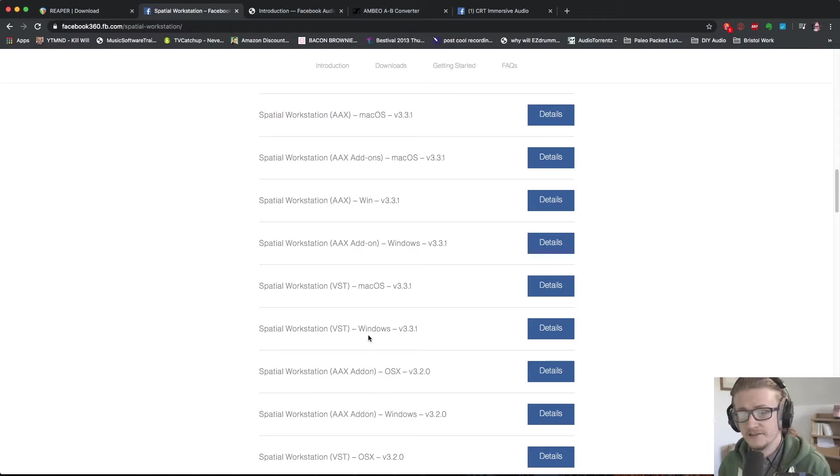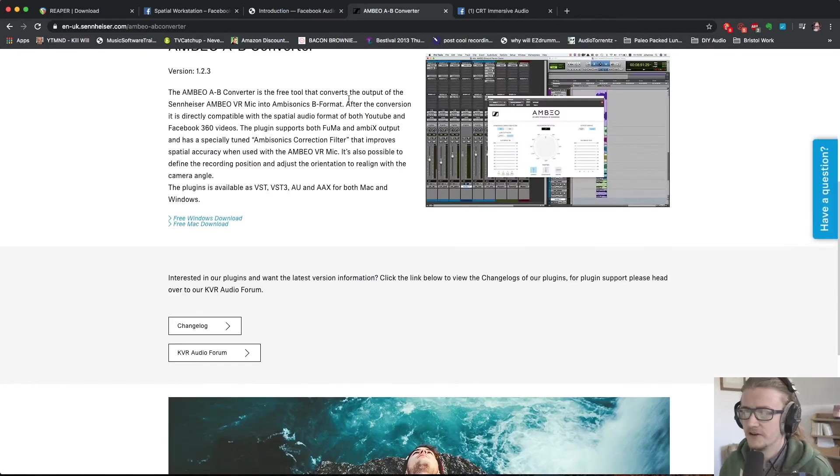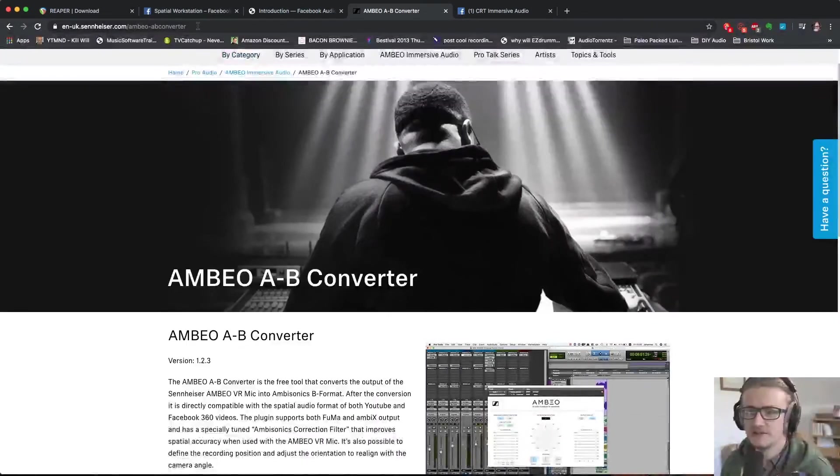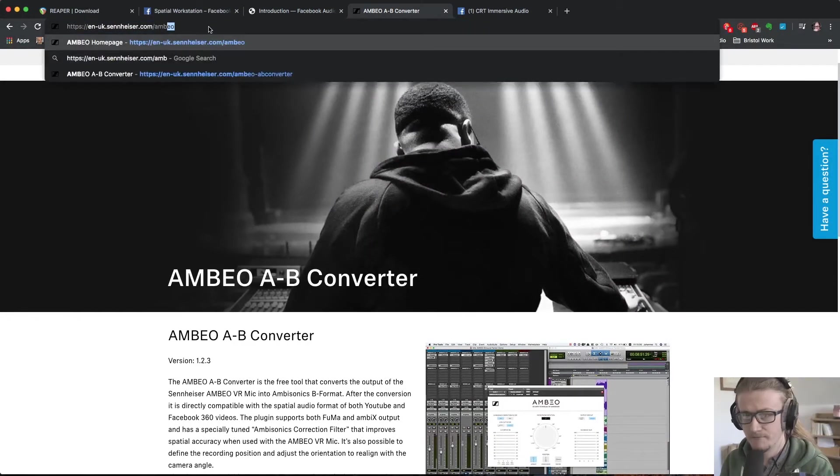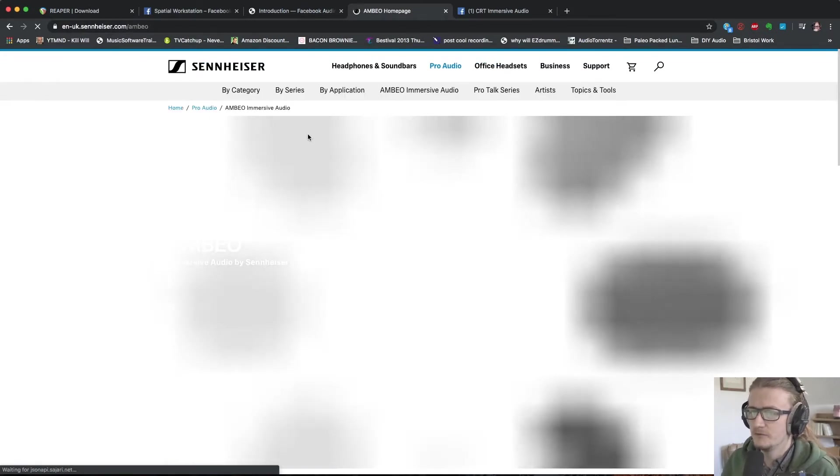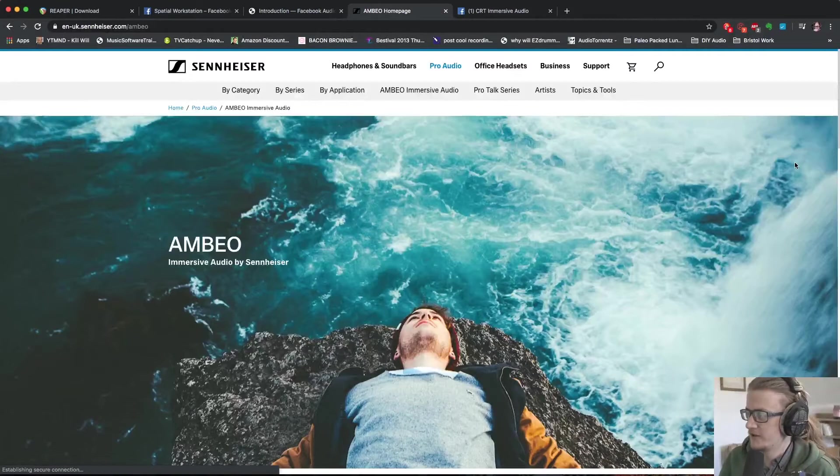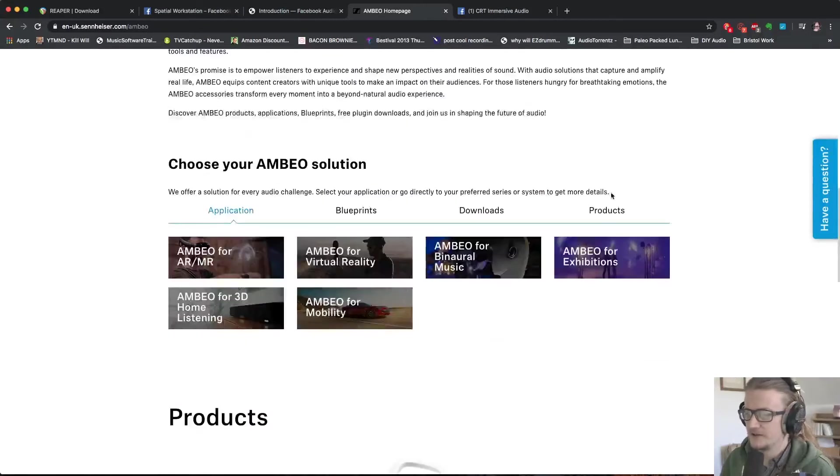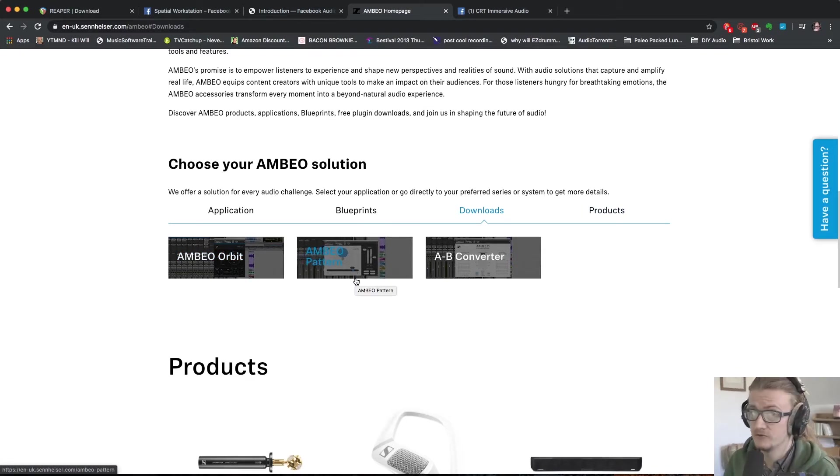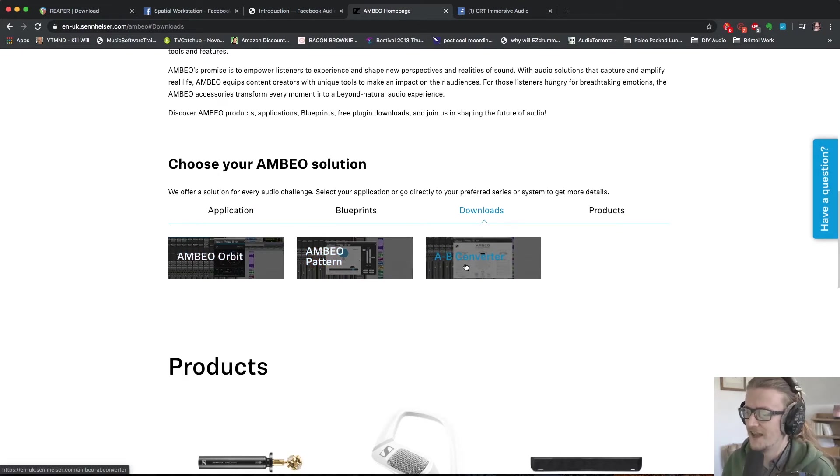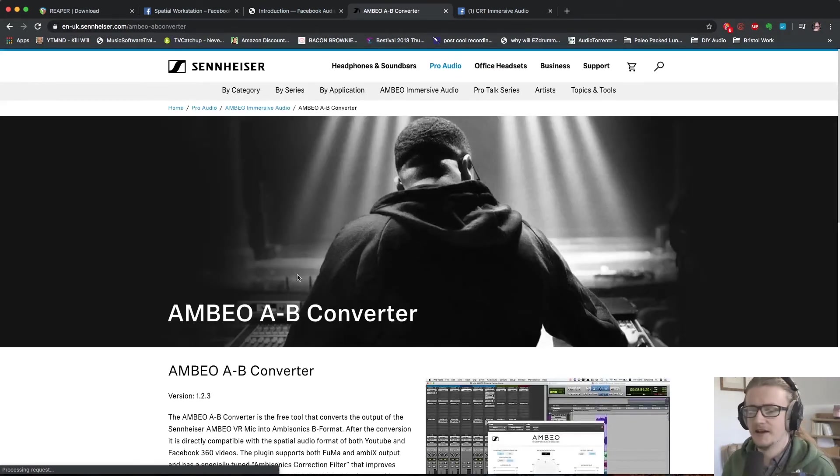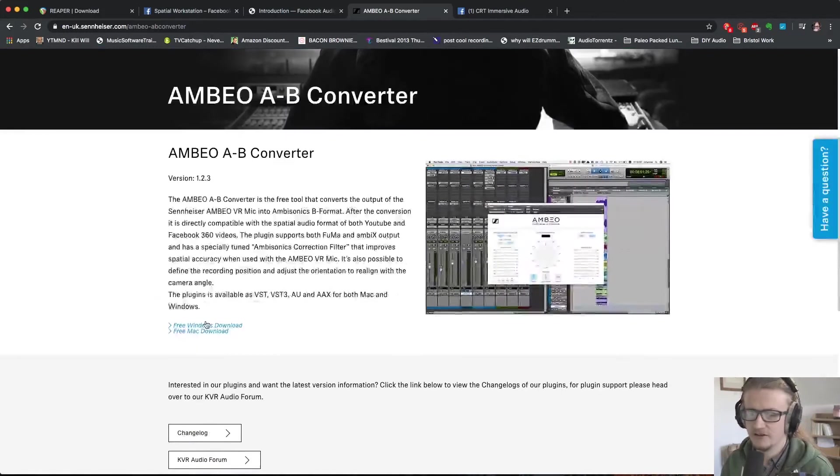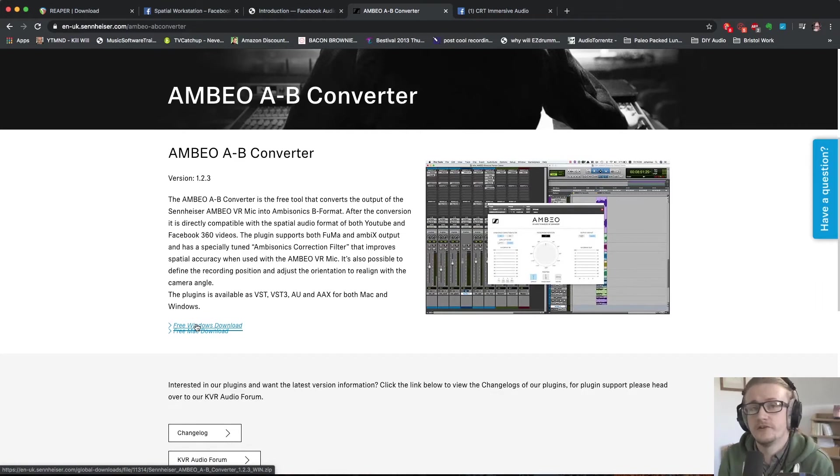The last thing we need is the Ambeo A to B converter from Sennheiser. So we come to sennheiser.com/ambeo, again links in the video description, we will be greeted by this fella lying above some water having an amazing immersive experience and we want to scroll down until we see this downloads link where we can find the plugins that are on offer. Again these are all free and all cross-platform, you can download all of these and play with these, they're quite interesting, but the one that we specifically need for this is the A to B converter. So if you just follow this link into the A to B converter page you can see download links for Windows and Mac down here. So download all of those three resources, install them and you'll be able to follow along with the rest of the series.